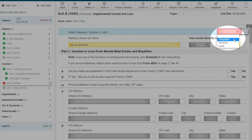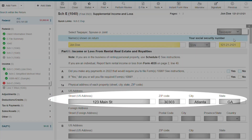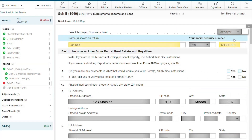To complete the Schedule E, we are going to select Taxpayer from the drop-down list. Our client only has one property, so we are going to enter that address on property A. Our client for today has only one rental property, but you can enter up to three properties on the Schedule E. And if you need more than three properties, you can use the Schedule E duplicate.